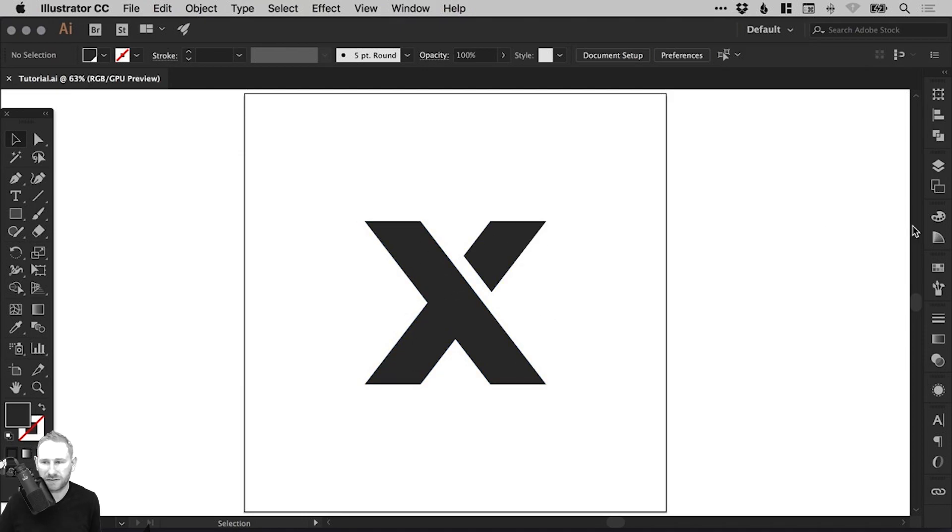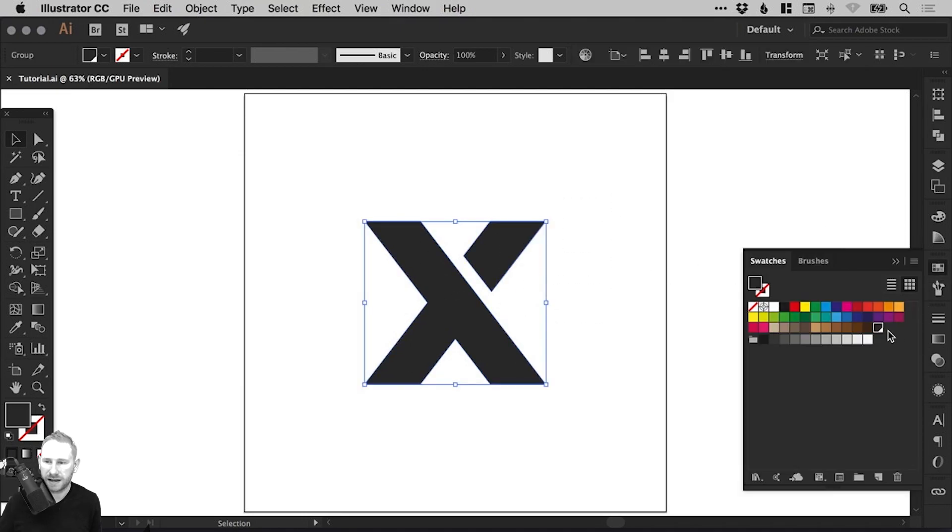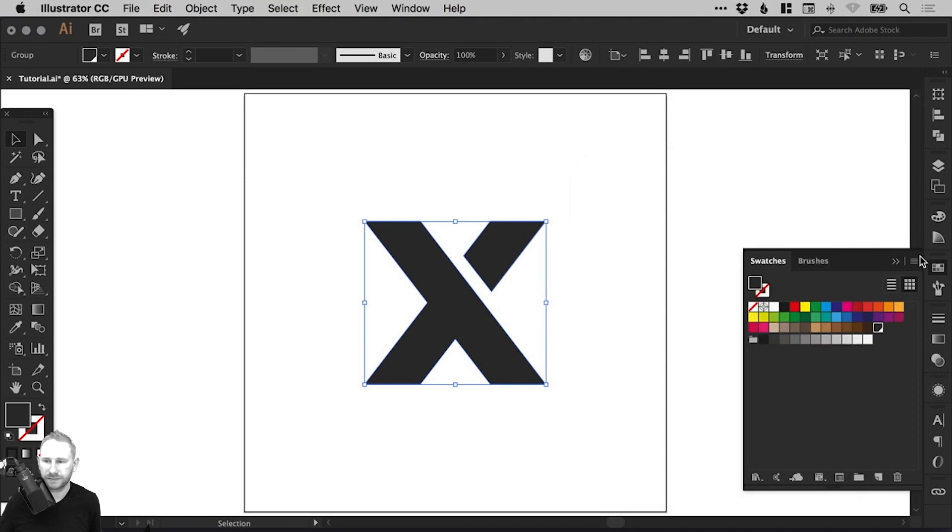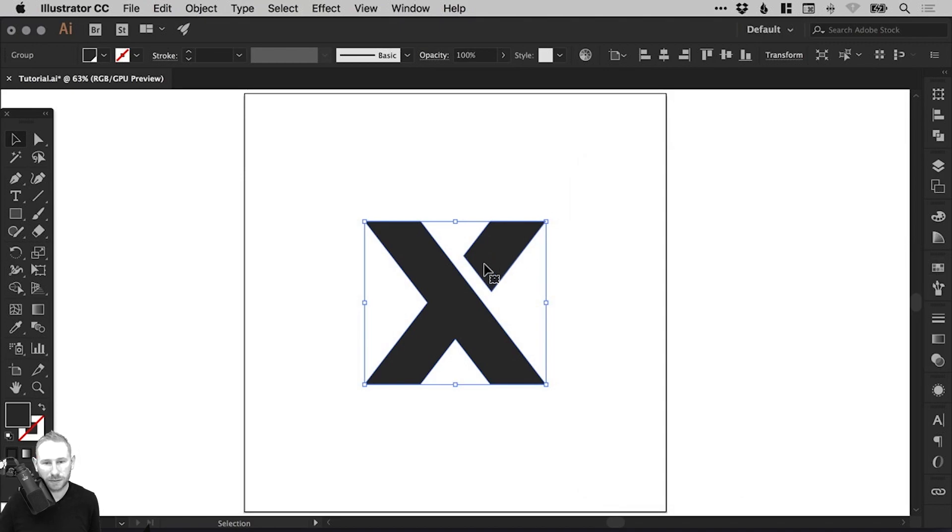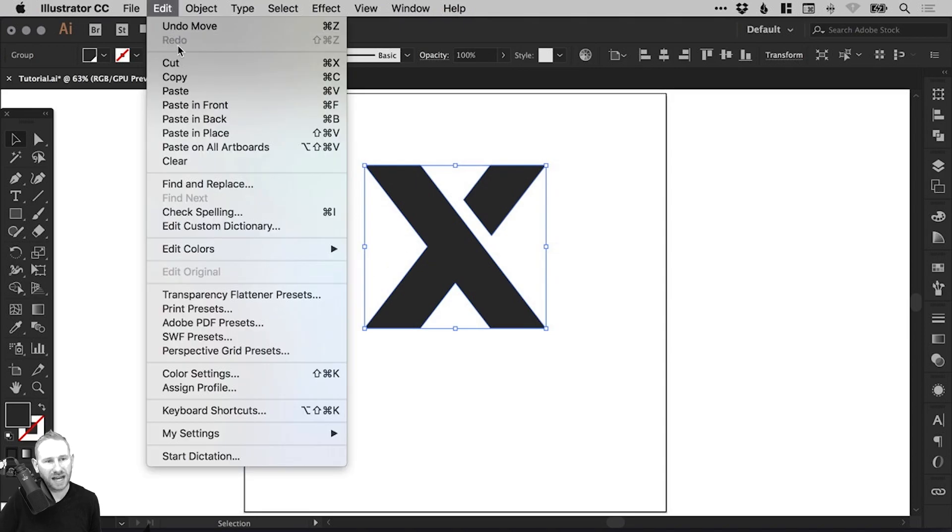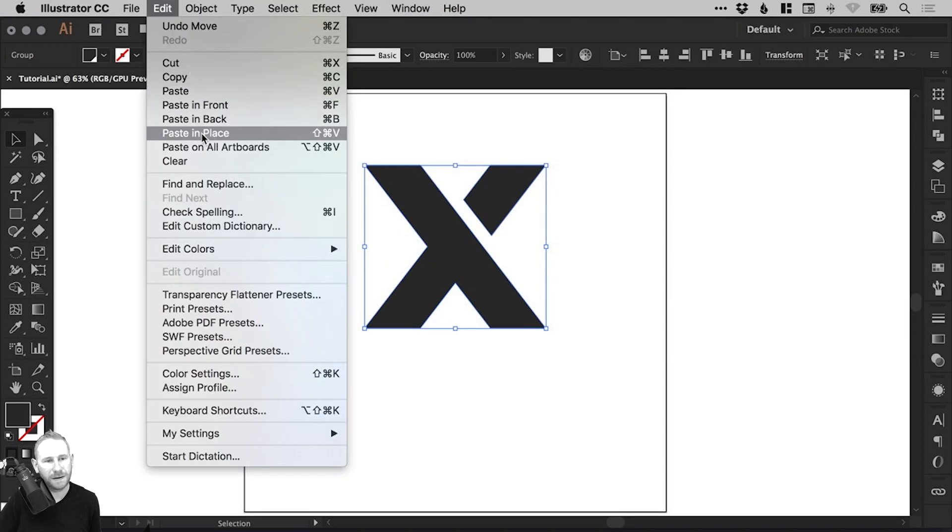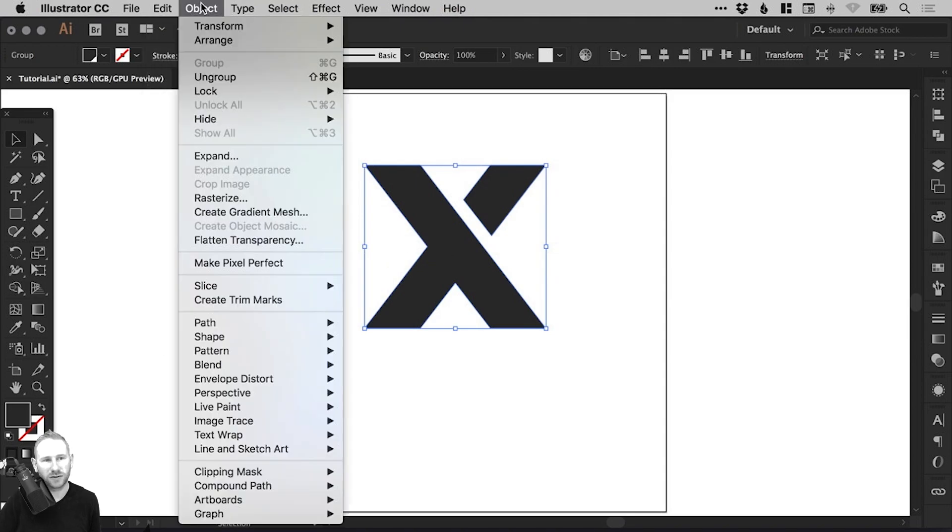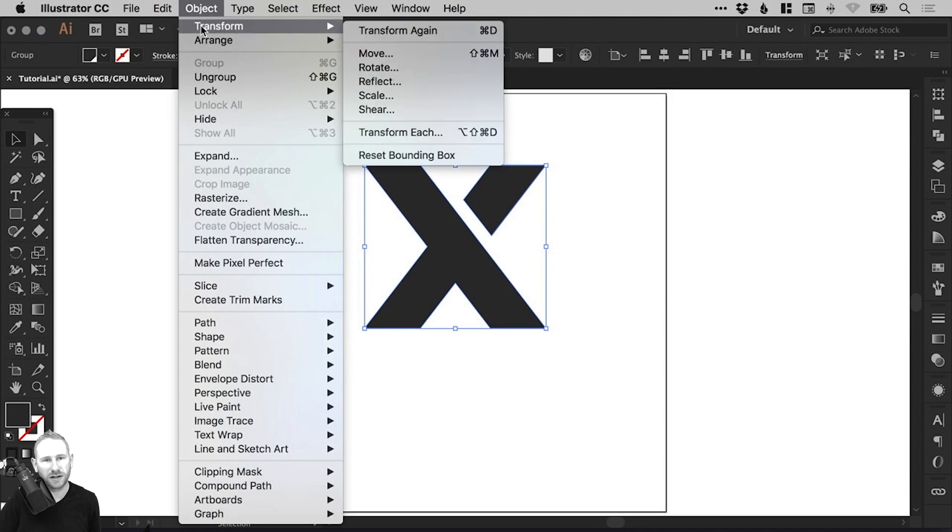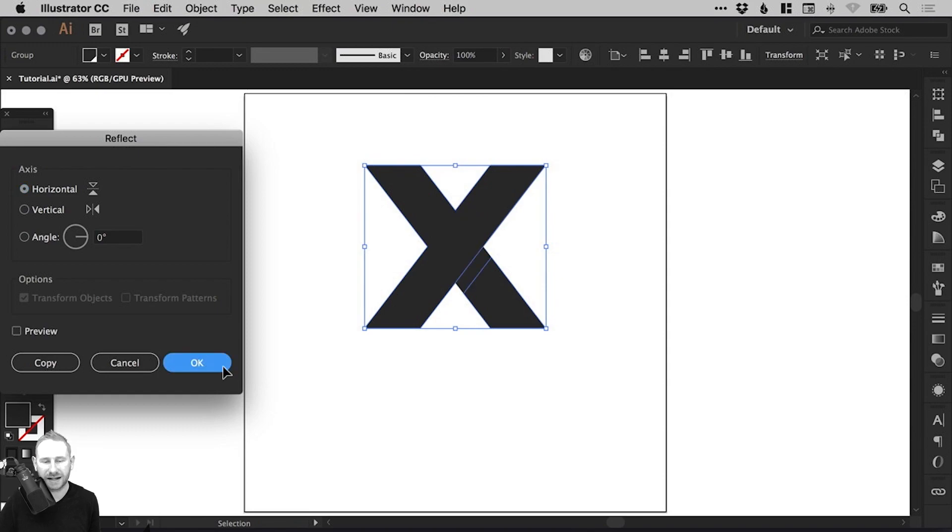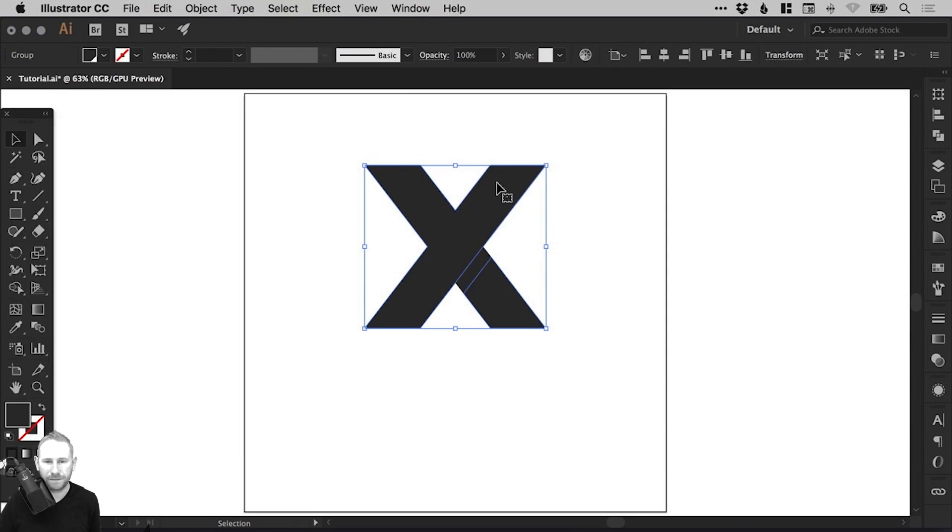So we have this here and the fill color has its own swatch. The first thing I want to do is move this up and then go to Edit, Copy, Edit, Paste in Place and then go to Object, Transform, Reflect and reflect it along the horizontal axis and click OK.